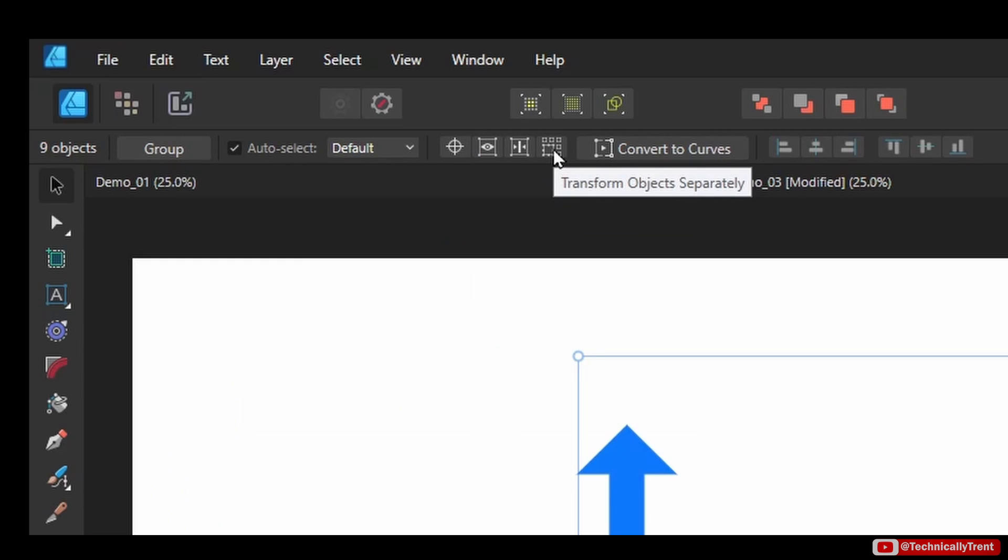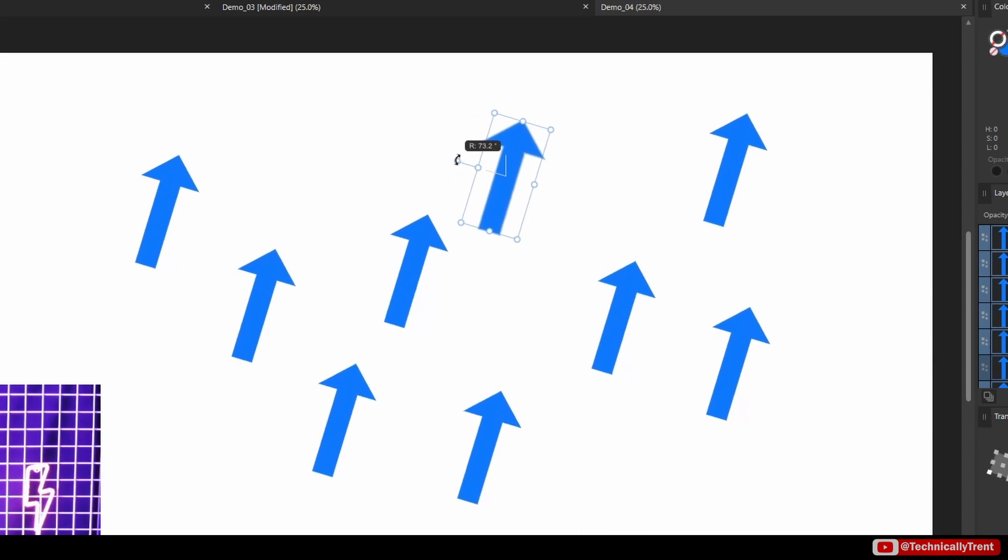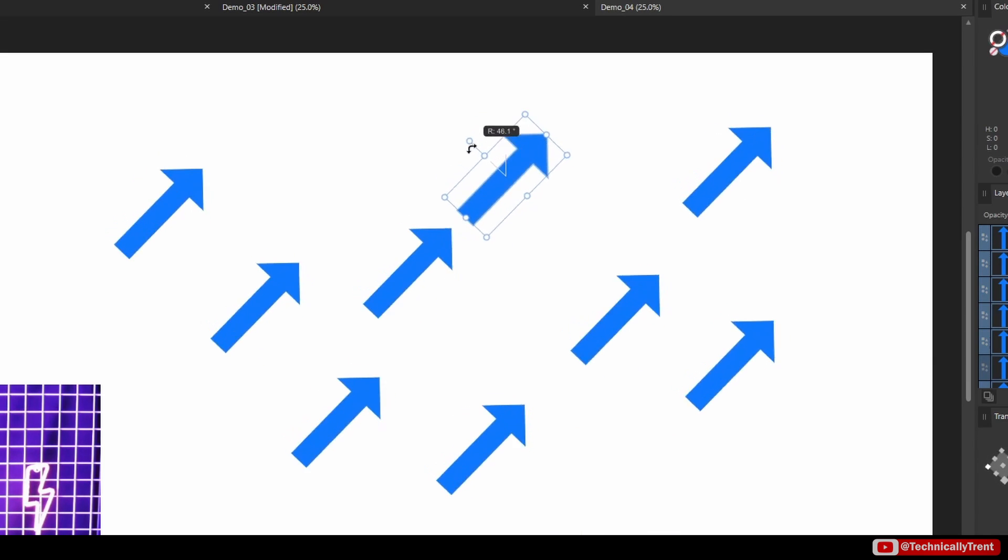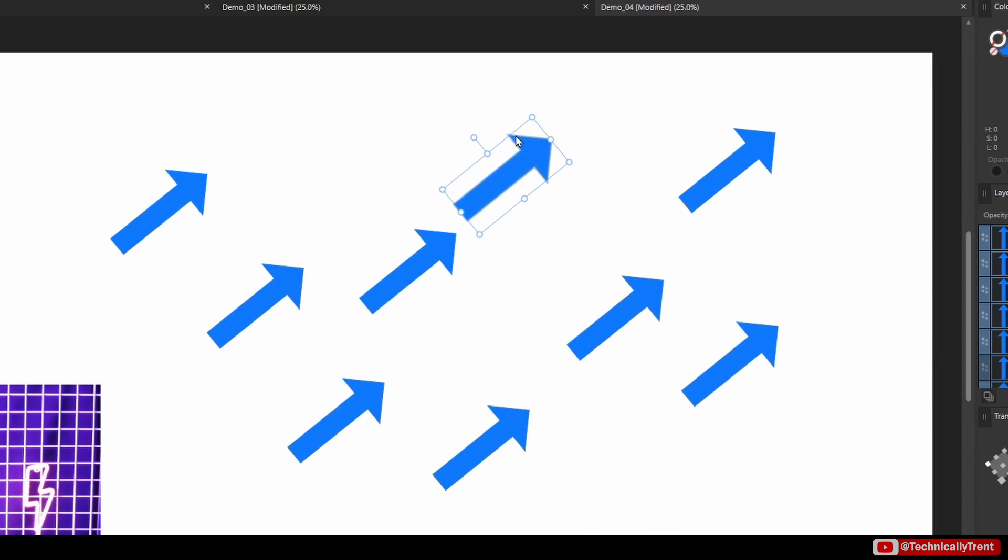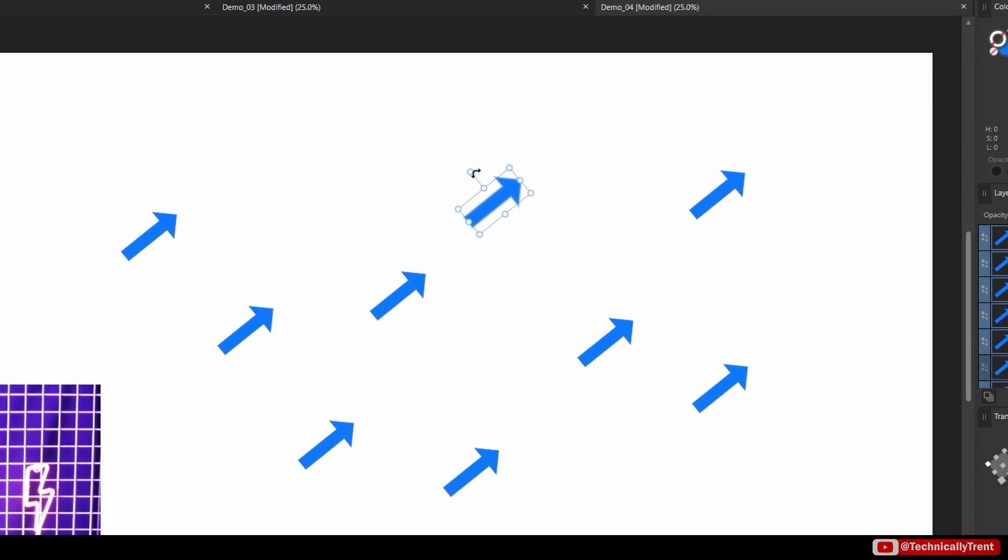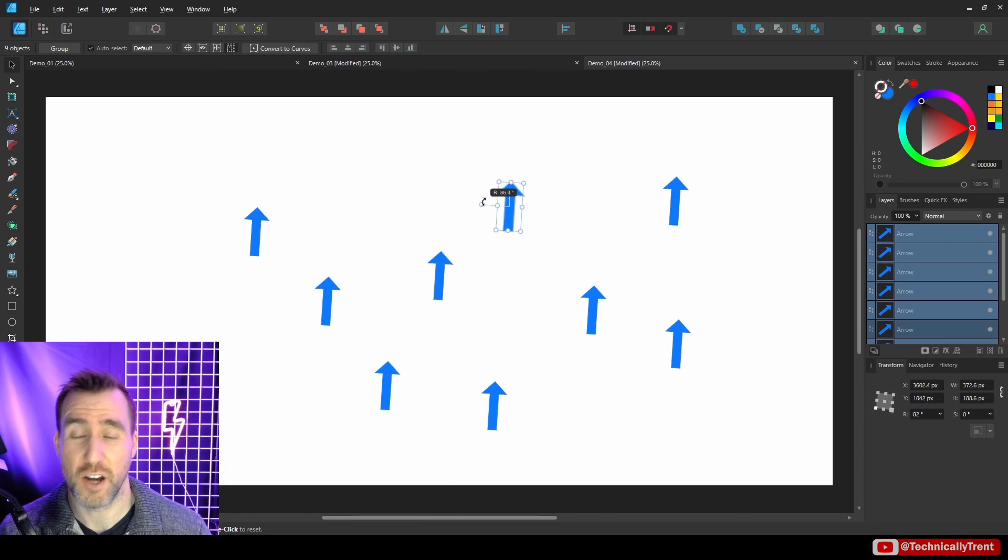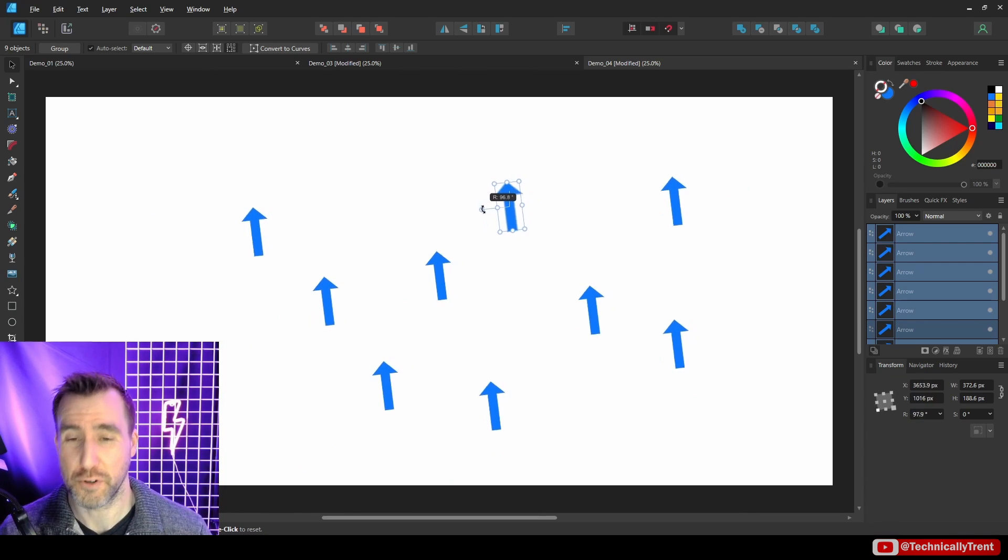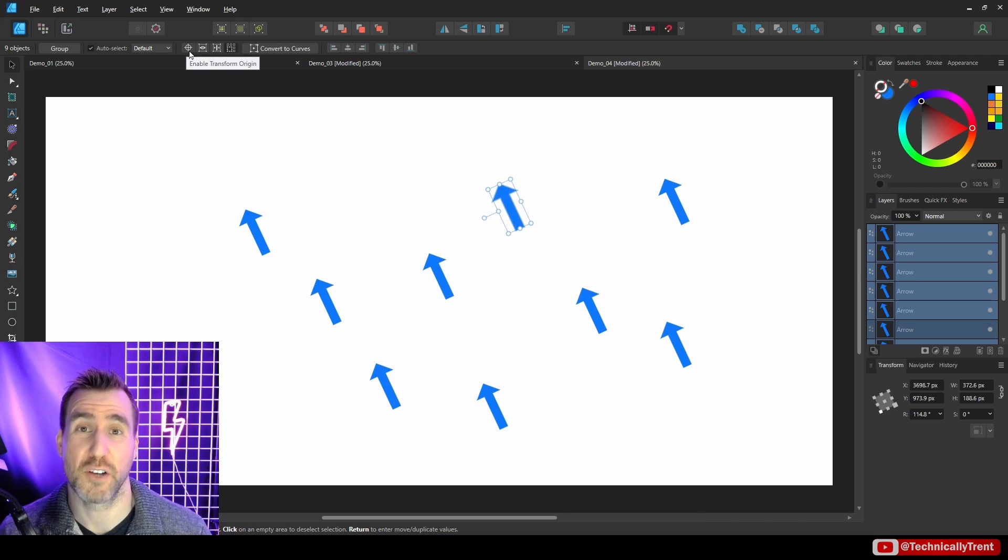Now it also works for rotation. So I'll select all these objects here, and again I'll just enable Transform Objects Separately. And if I rotate this one, you can see they're all rotating. I can resize also.